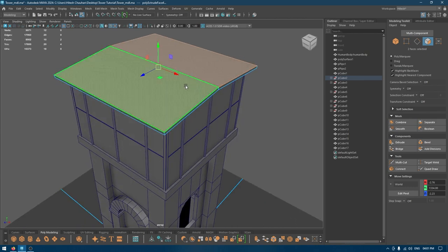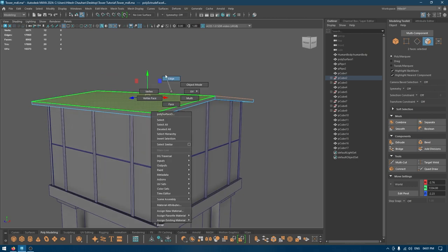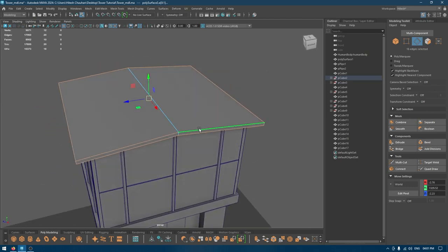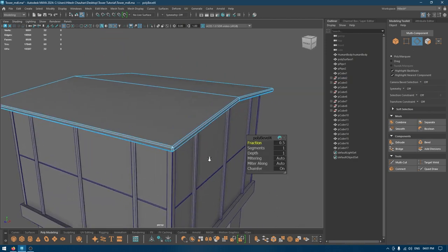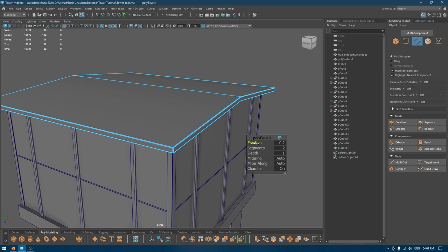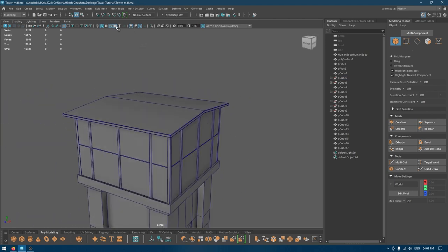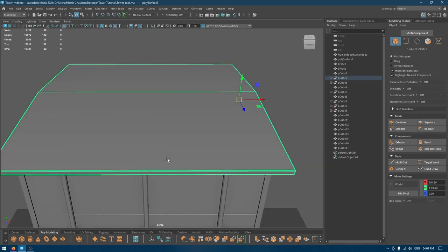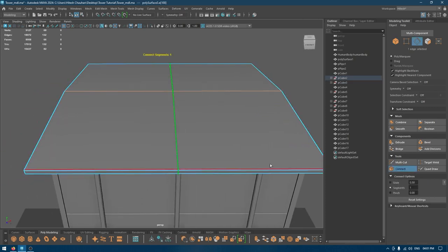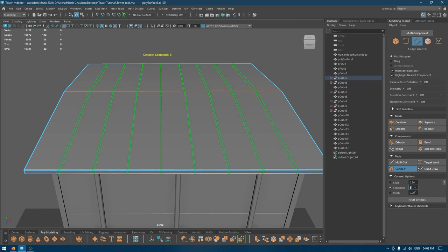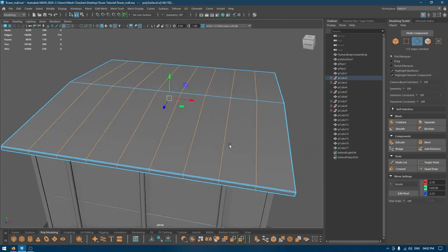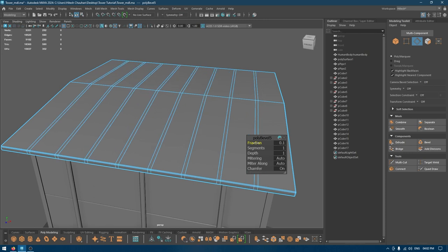There are a few things we can do to add a bit more detail. I'll select the edges except for this one and bevel — add one segment with a little bit of fraction. Now I'll select this edge, use the Connect tool, and add a few segments, then press Ctrl+B and add a little bit of fraction.